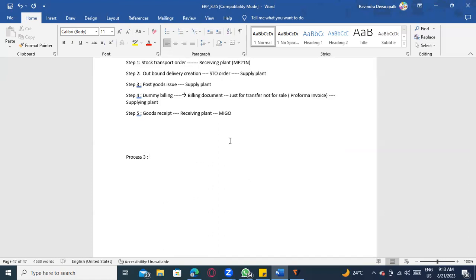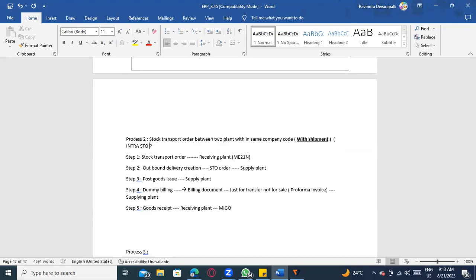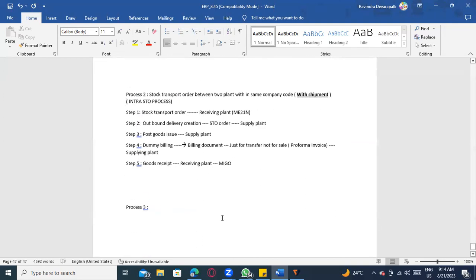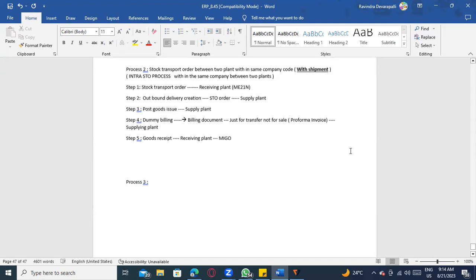Process 2 is called Intra STO process — within the same company code, between two plants. In interviews, if asked about intra STO process, you explain this. Process 3 also involves creating a stock transfer order between two plants, but these two plants are across two different company codes.